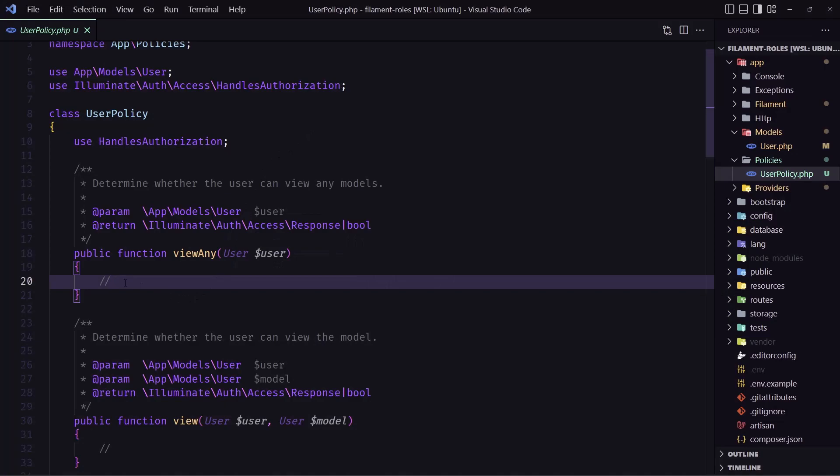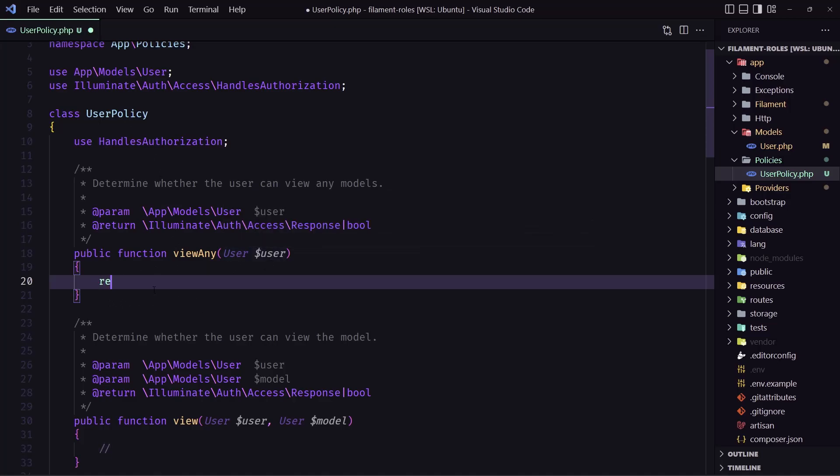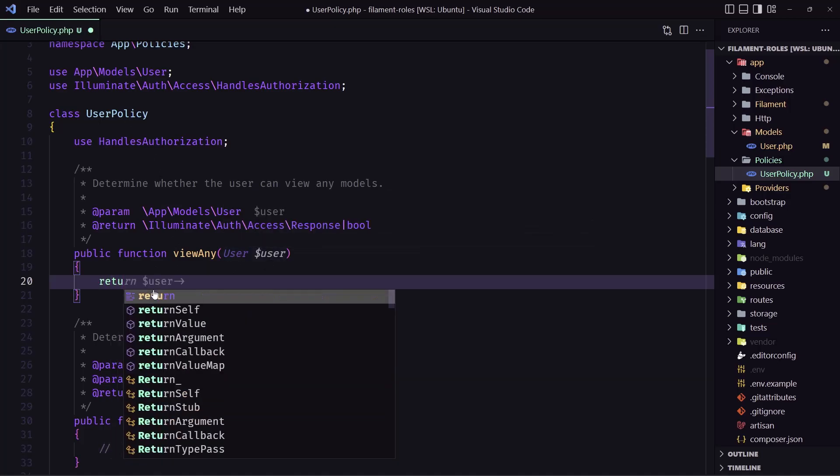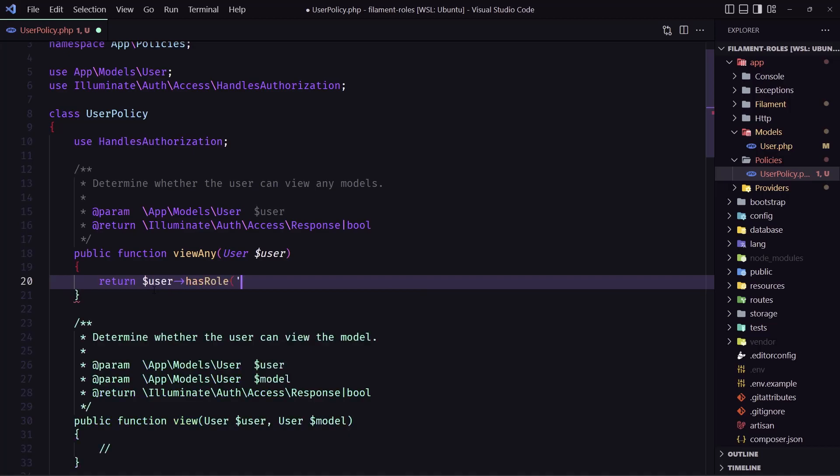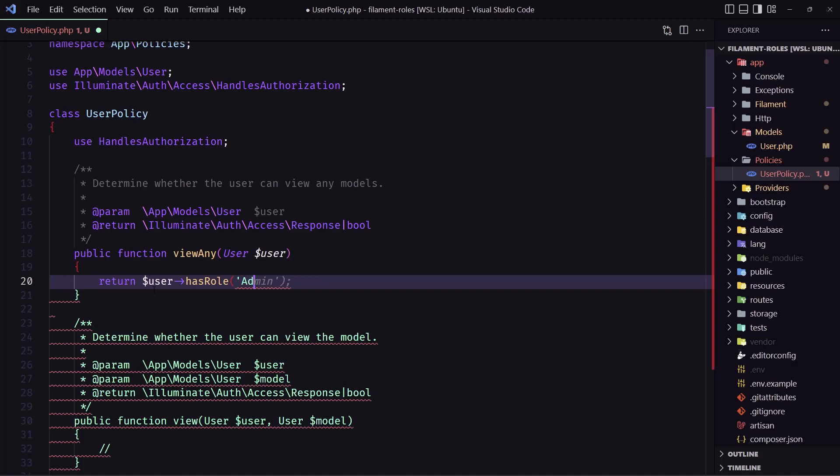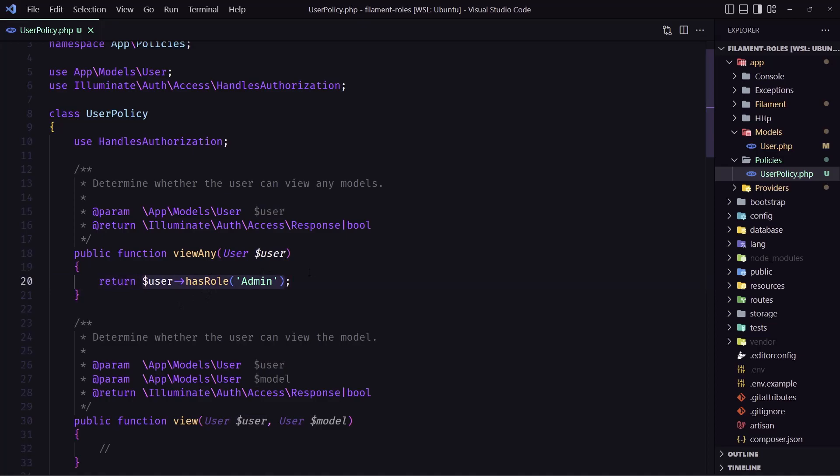So for that I'm going to say in here, in the user policy view any method, we have inject the user. And I want to return if the user has the role admin. Now, if the user has the role admin is going to return true. Otherwise, it's going to return false. And if I save this,